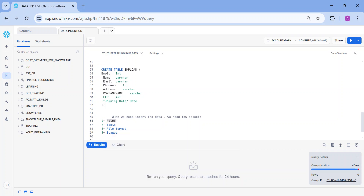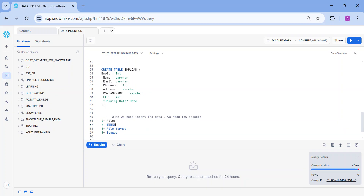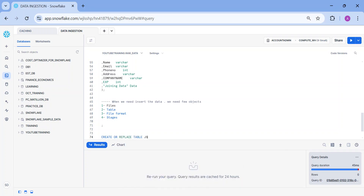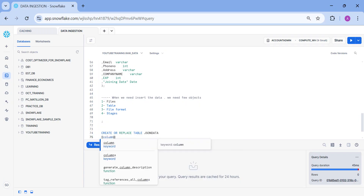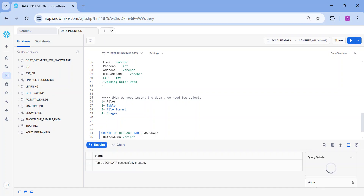I have already downloaded the files. You can download from Kaggle or any website for these exercises. Now the next step is to create a table. I'm going to write: create or replace table, which is going to be my JSON data table. Now if you remember, I told you about one data type which is variant. Whenever we are going to deal with semi-structured data, I will always be choosing variant. So I'm going to have one column called data column, and I'm going to keep it as variant. My table is created.